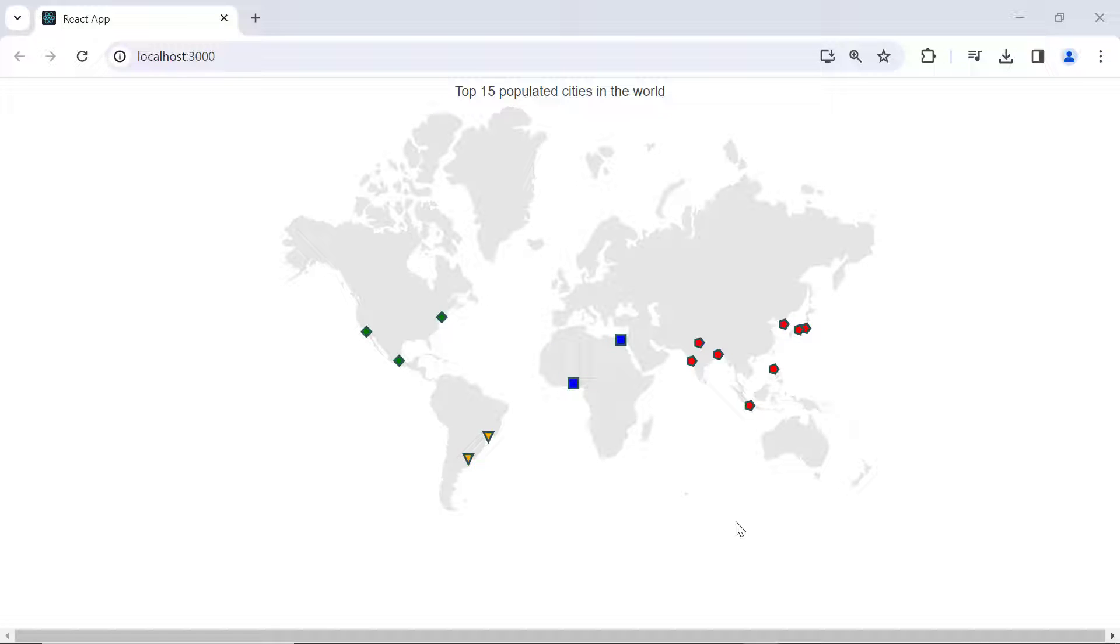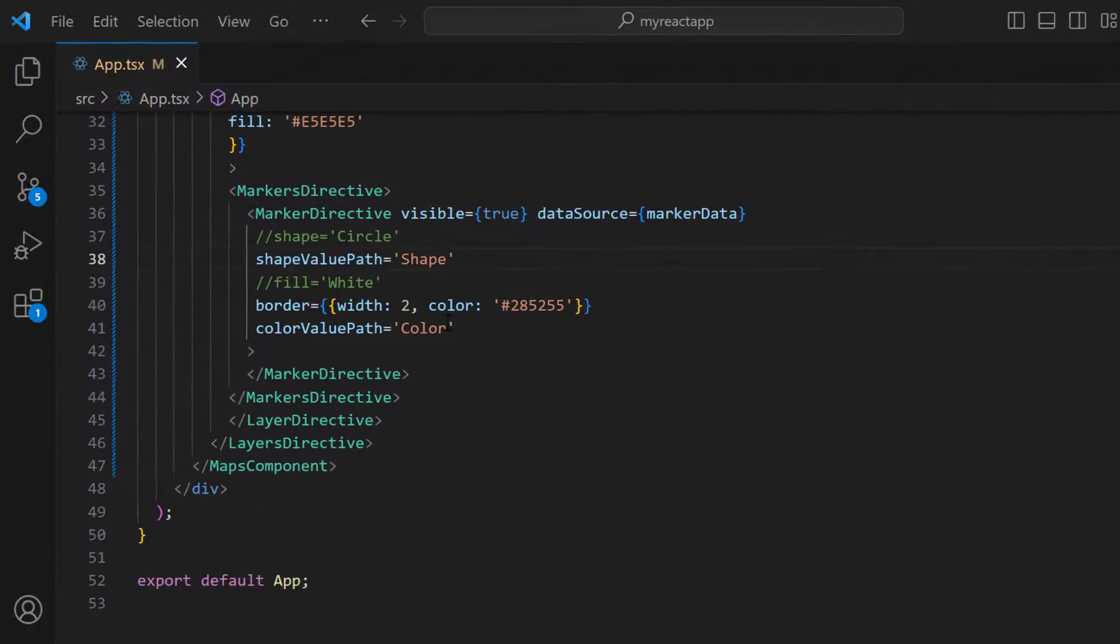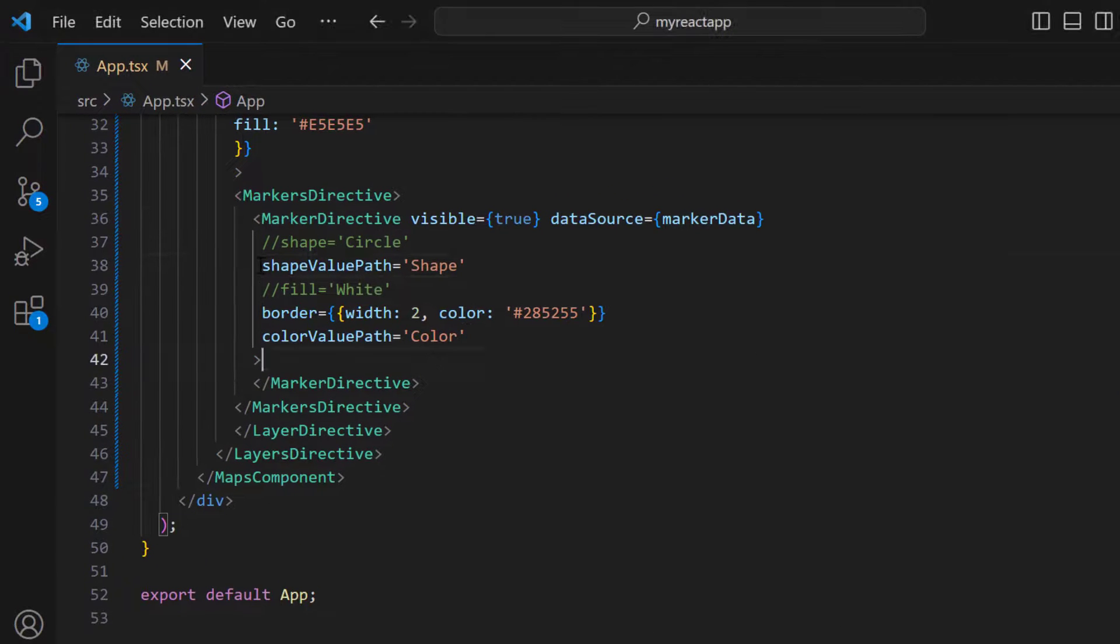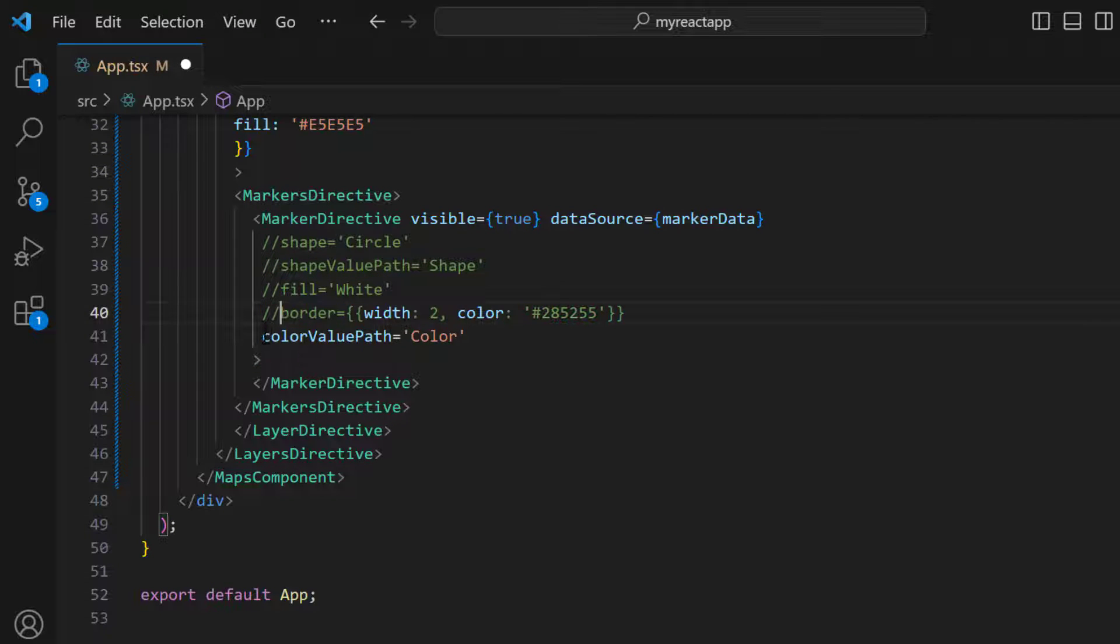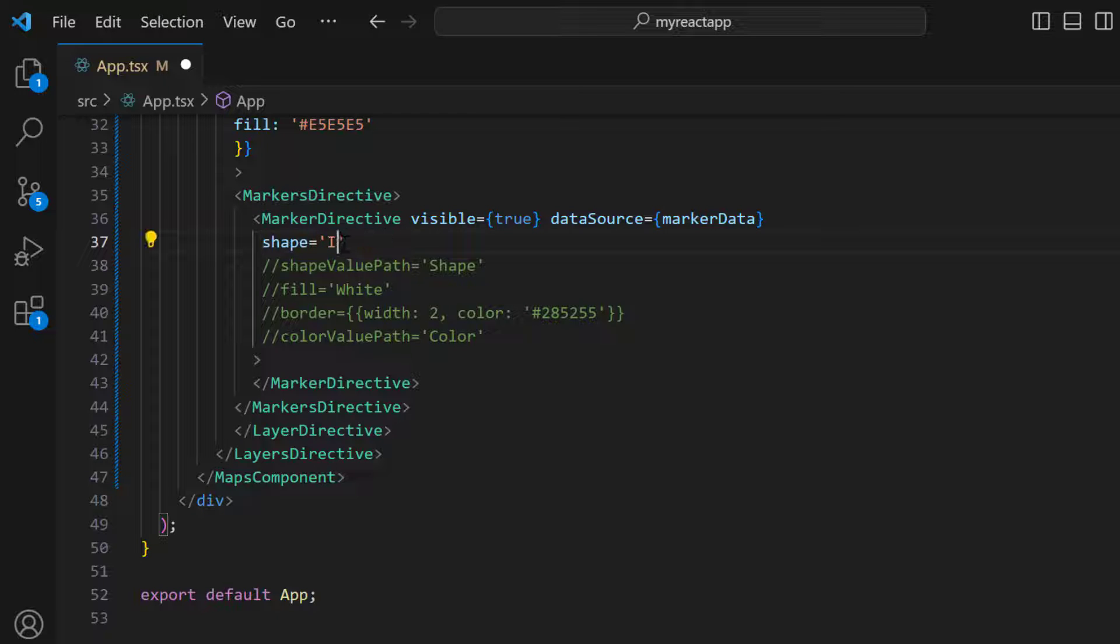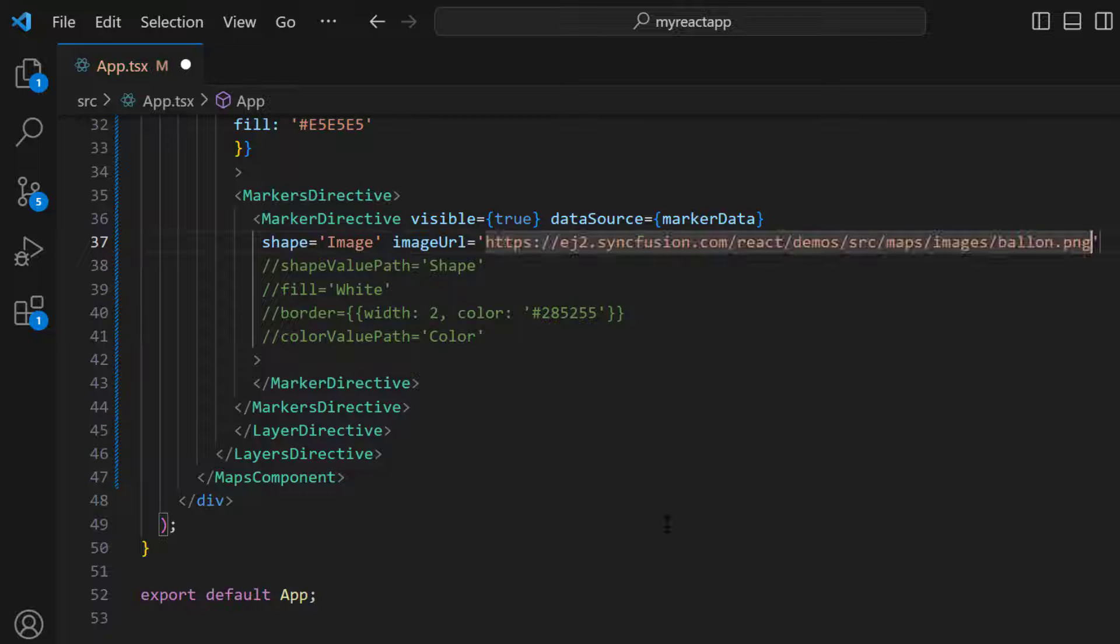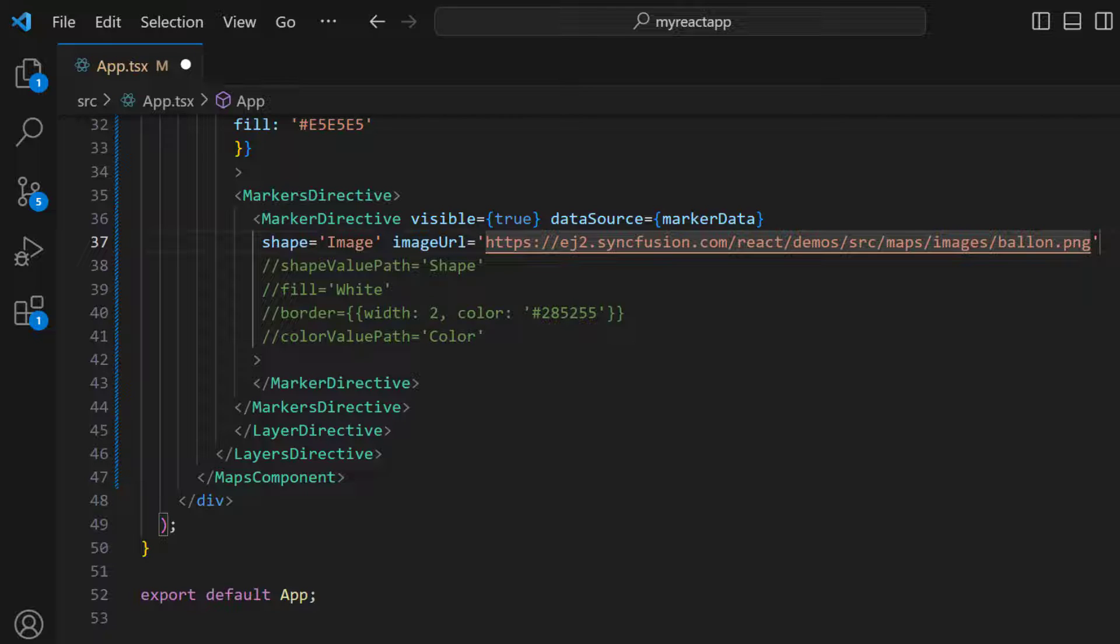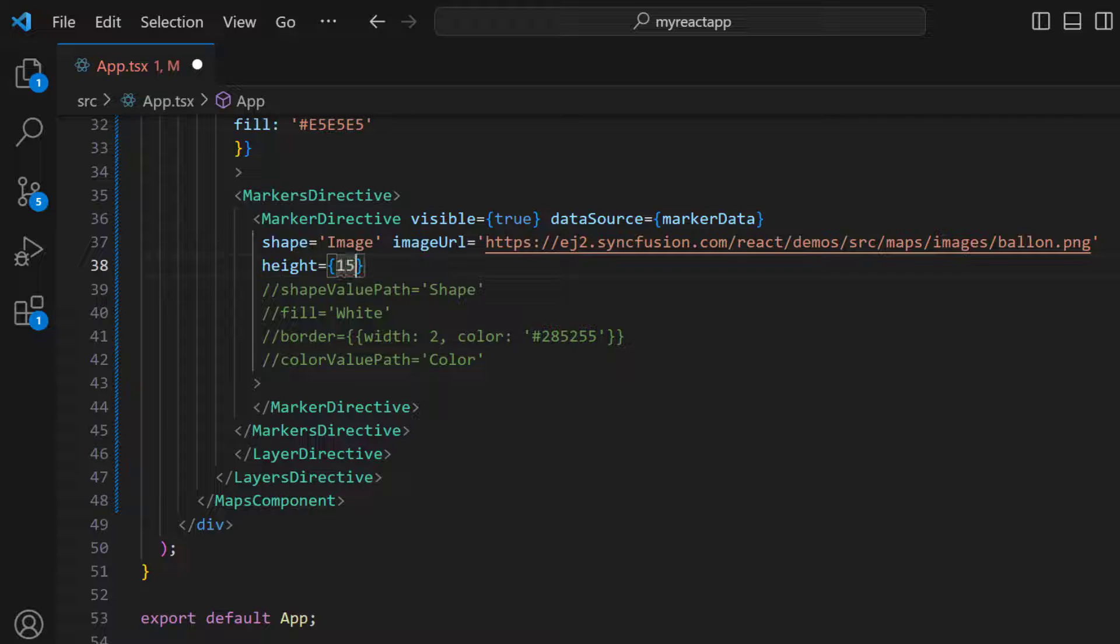Next, let me show you how to render markers with images. First, I comment out the shape value path, color value path, and border properties for clarity, and set the shape property to image. Then, I include the image URL property, set the Syncfusion demo image URL, and set custom height and width to show the image.